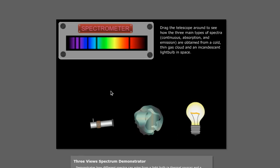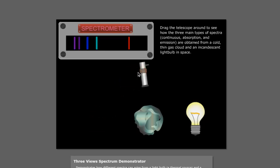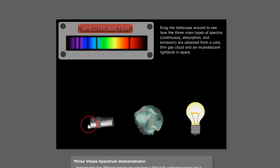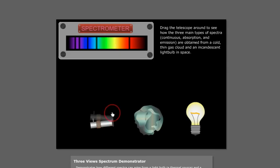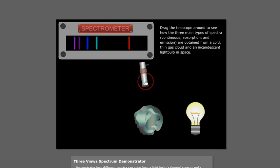We call it an absorption spectrum. And you'll see it is that rainbow of light that we got from the blackbody, but it has now, instead of bright emission lines, it has dark lines. And again, in this lesson, we're going to see what causes that.